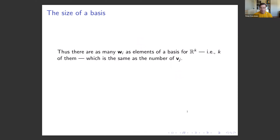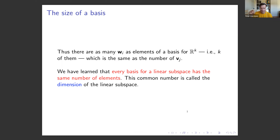Thus there are as many w's as elements of a basis of Rk, i.e. k of them, which is the same as the number of vj's. So the number l equals k, and we have learned that every basis for a linear subspace has the same number of elements. By definition, this common number is called the dimension of the linear space — all bases have the same number of vectors.